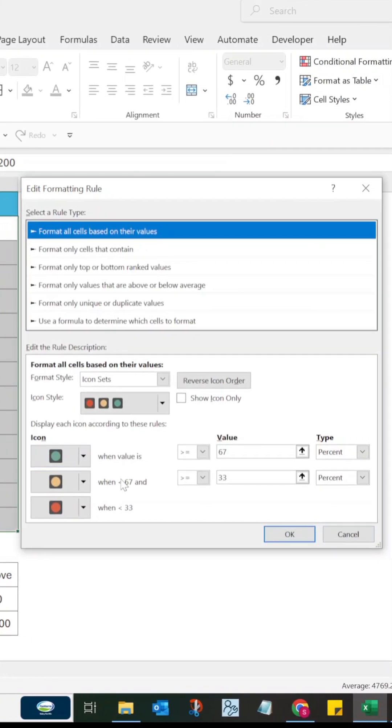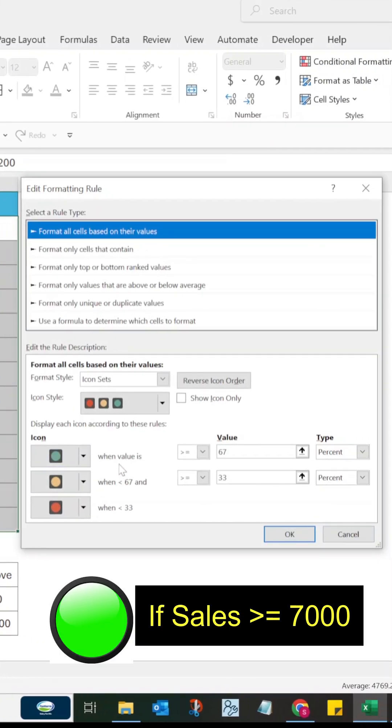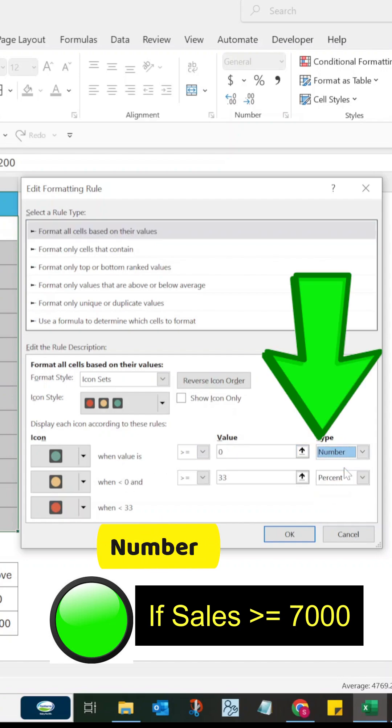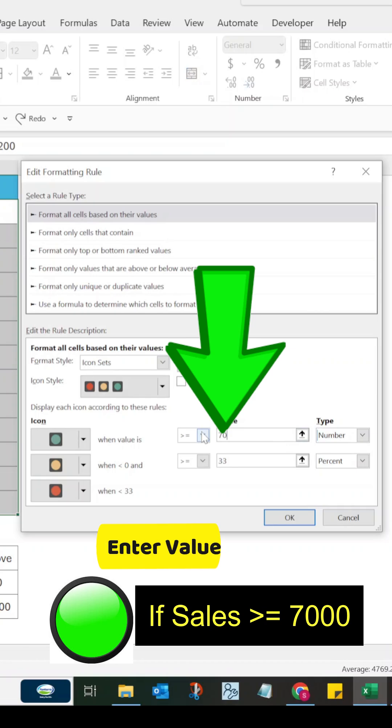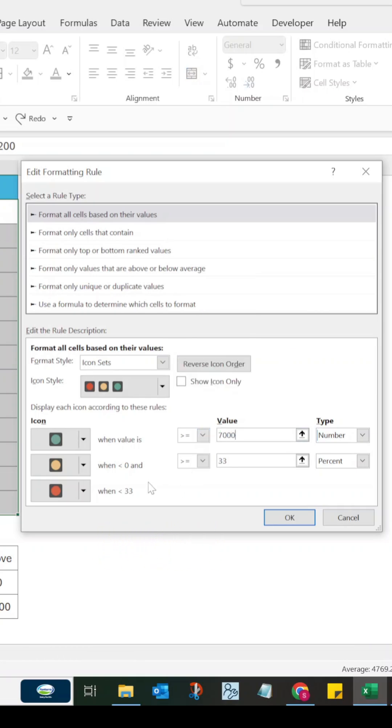Now to set the green for values 7000 and above, select Number in the Type field and enter 7000 in the Value field.